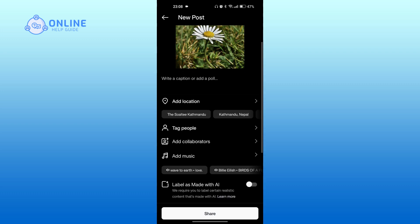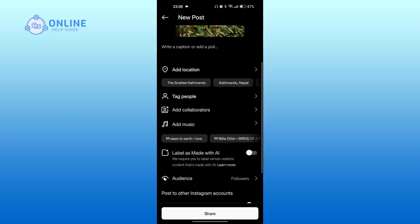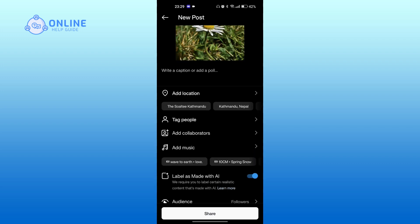Here, scroll down. Then you can see label as Made with AI icon. Toggle it on. Now you can post it.